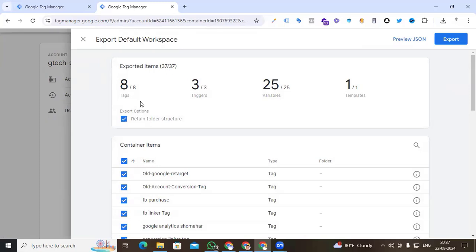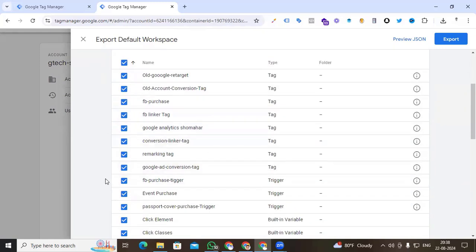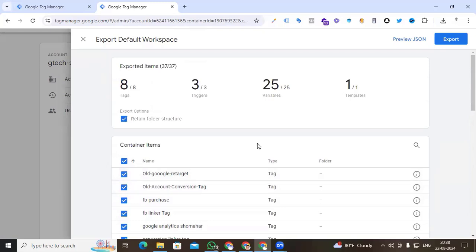My default workspace shows 37 exported items — that means 8 tags, 3 triggers, 25 variables, and 1 template. If I don't want to export all items, I can deselect the ones I'm not interested in. You have the option to remove specific tags, triggers, or variables which you do not want to export.